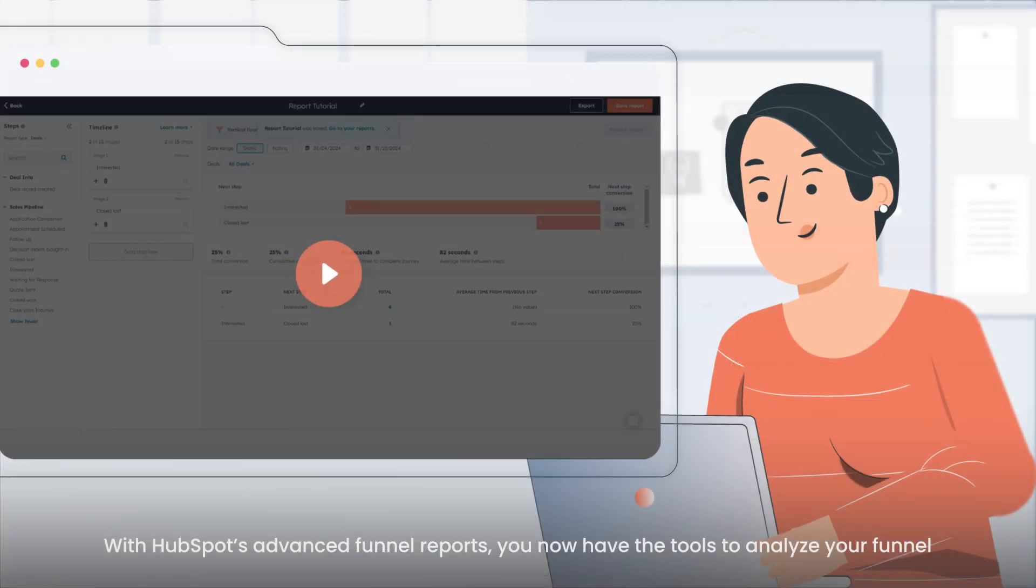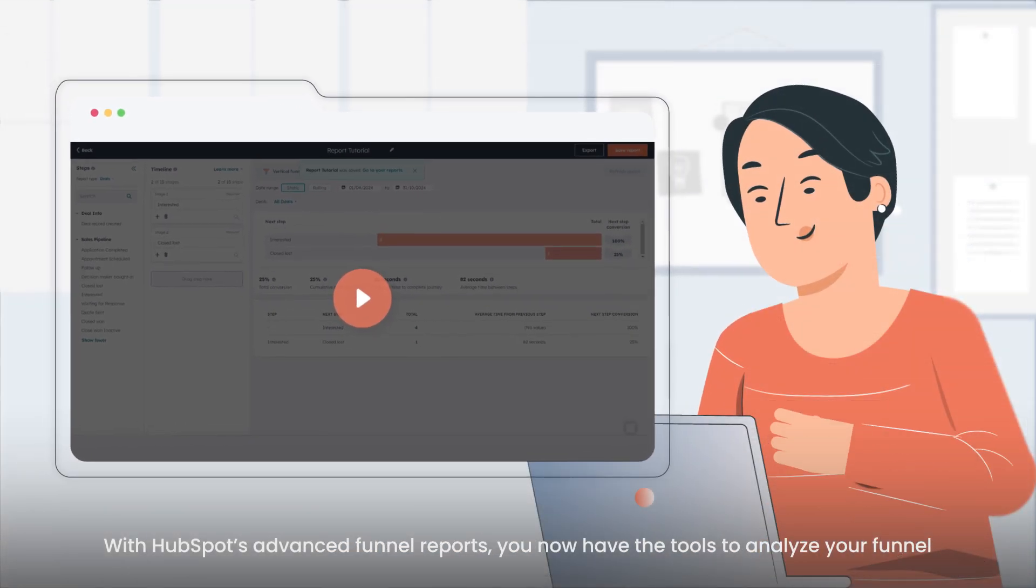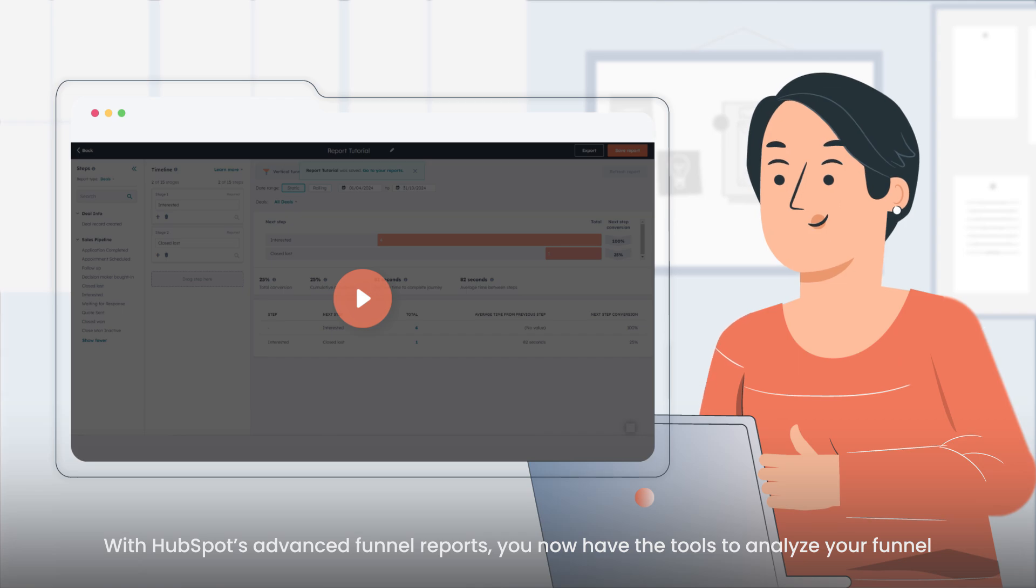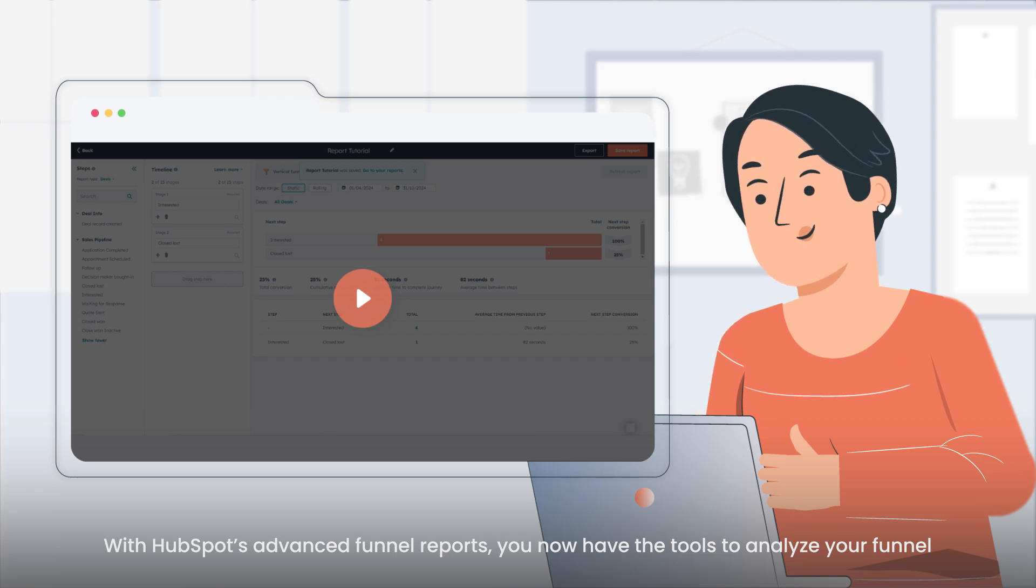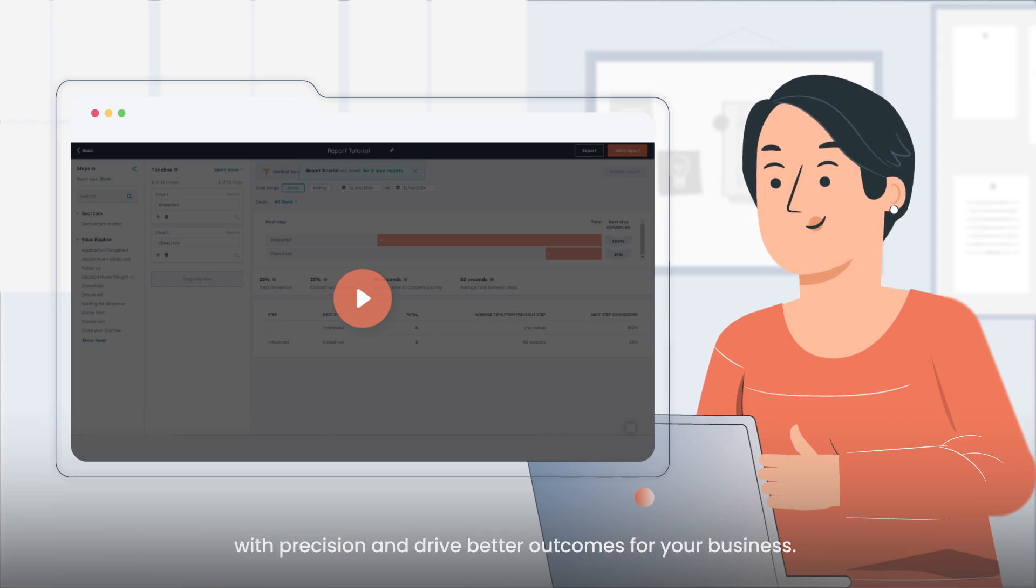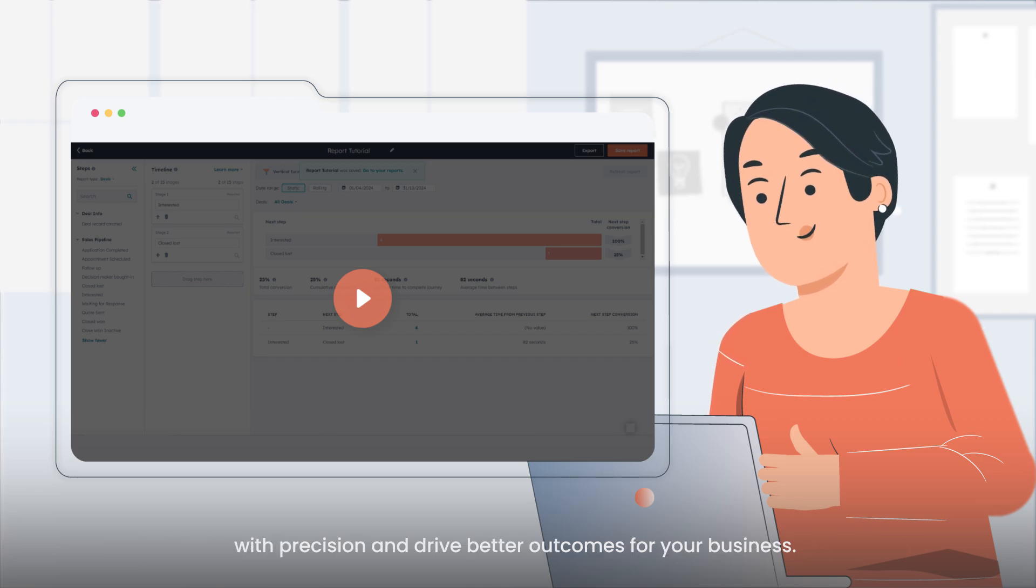With HubSpot's advanced funnel reports, you now have the tools to analyze your funnel with precision and drive better outcomes for your business.